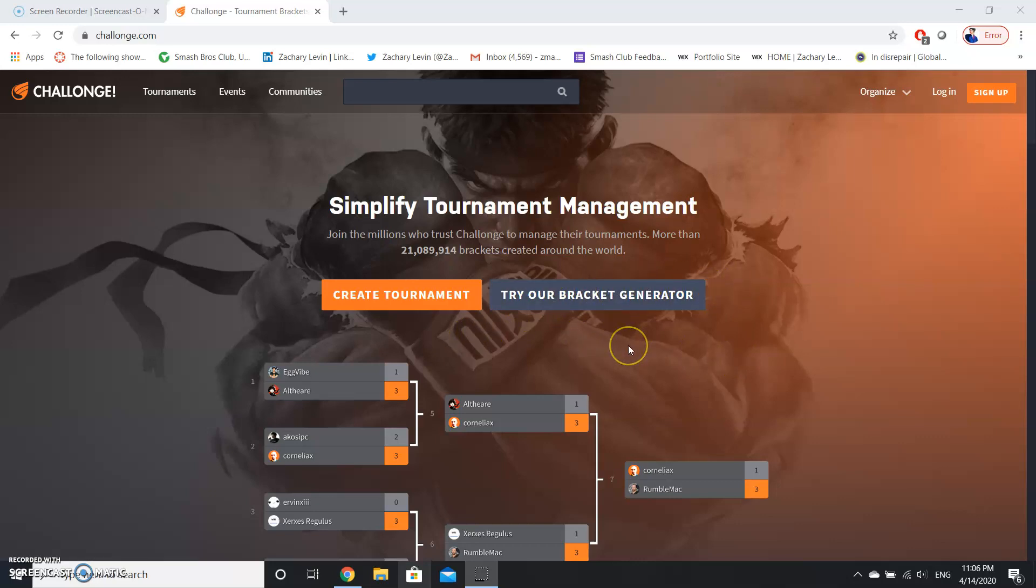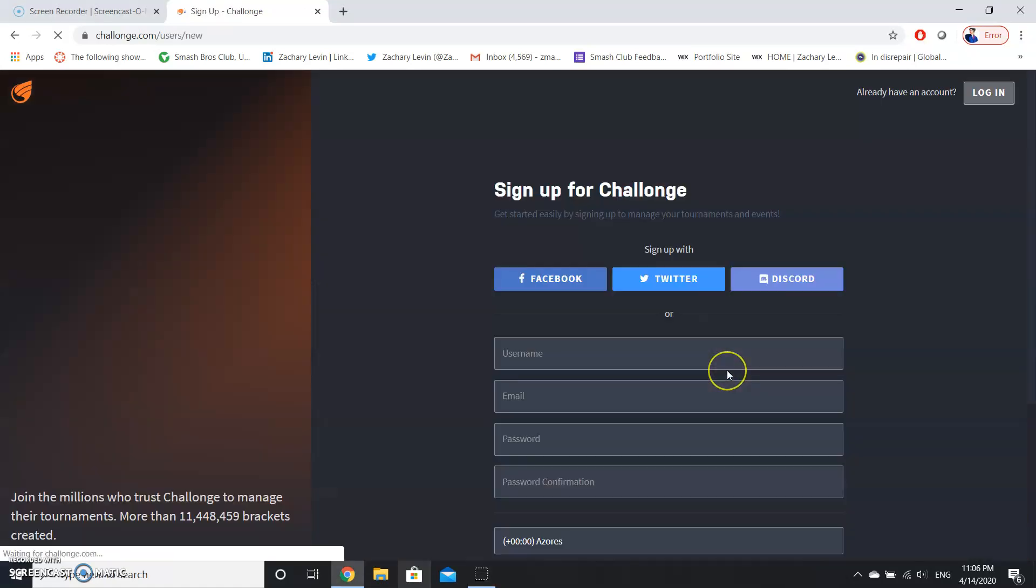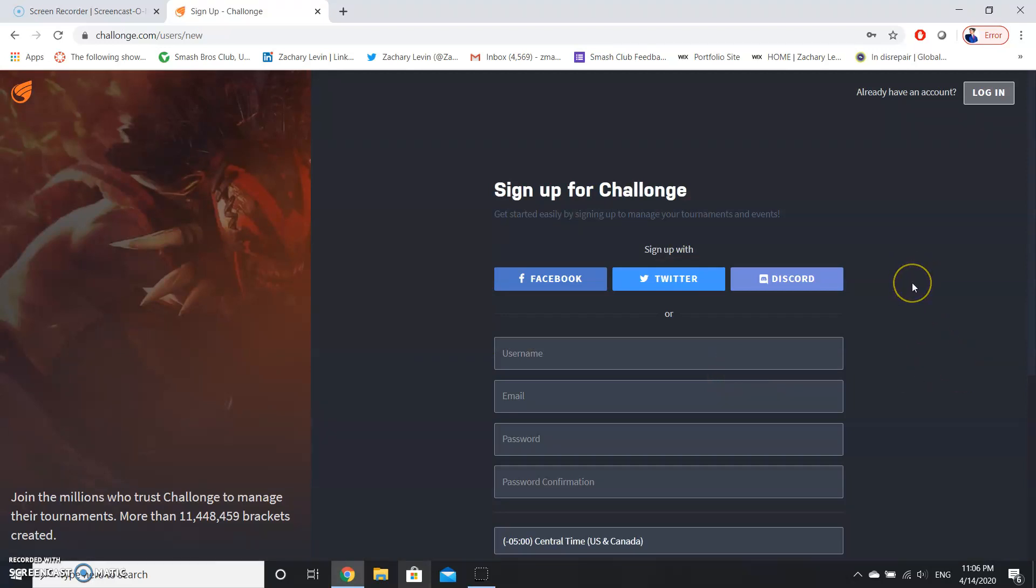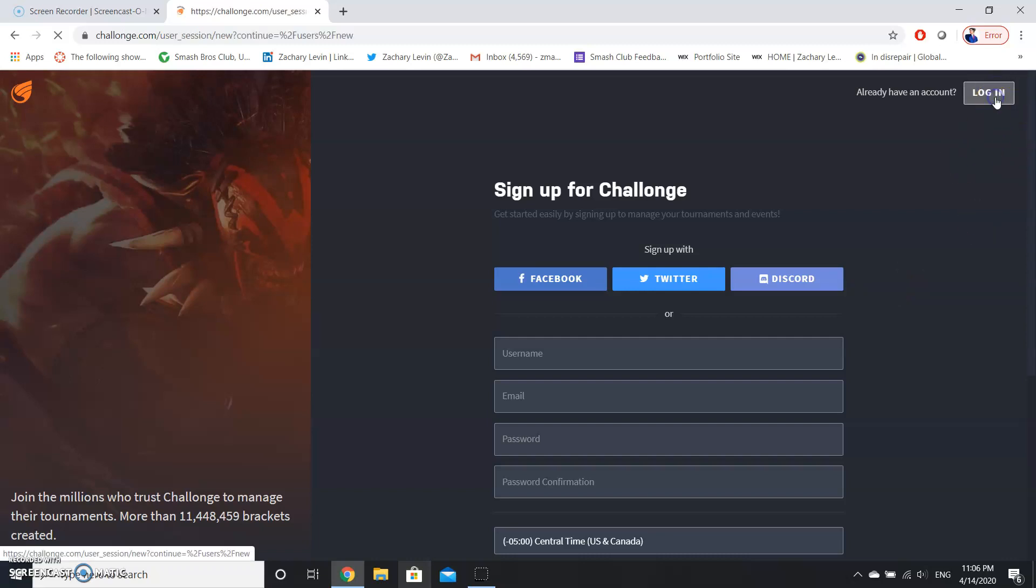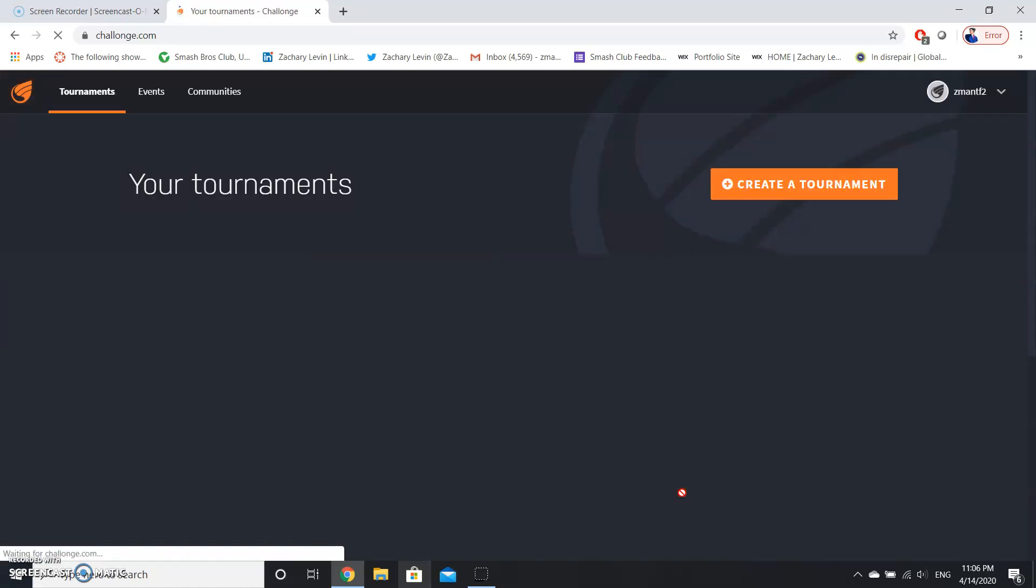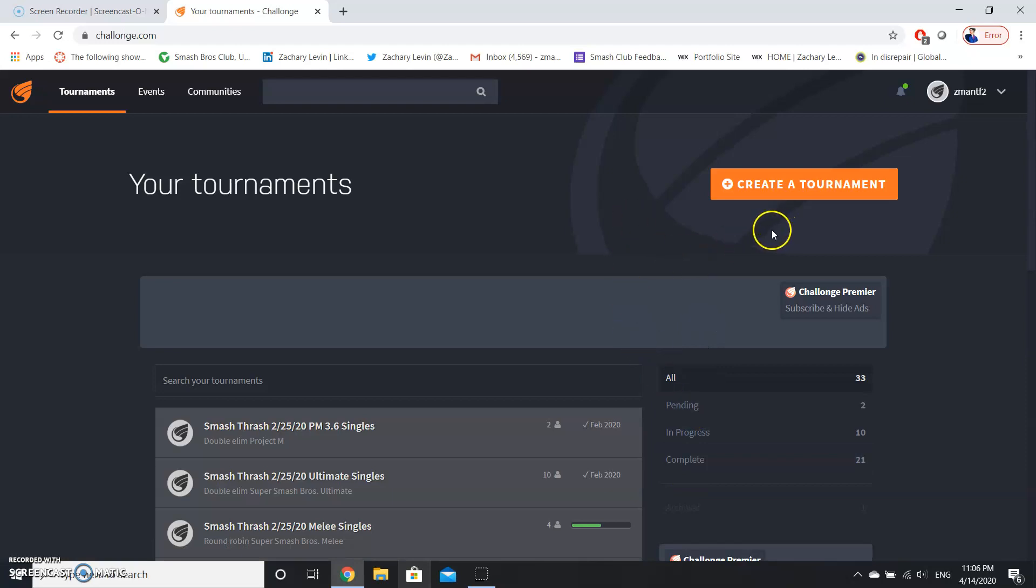You're going to be brought to their home page where you can use a bracket generator, and that's only for a sample. But we're going to be creating a tournament and running it, so click on create a tournament. You're going to need to create an account, but for the sake of the demonstration I already have an account, so I'm going to log in.